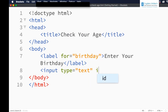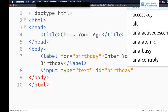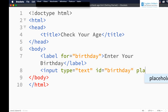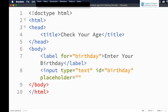The id equals birthday, and as I want this in a particular format I am adding a placeholder with yyyy/mm/dd, because we want to convert this into a date format value. I am adding a placeholder so that the user will enter the date in this particular format.